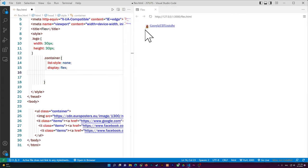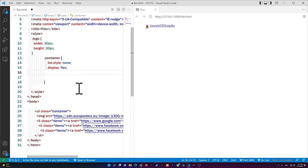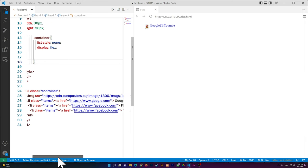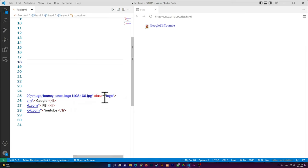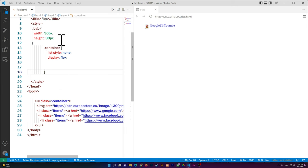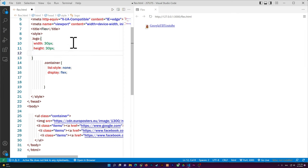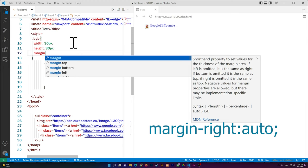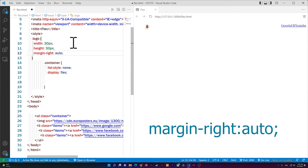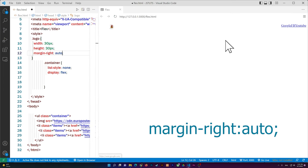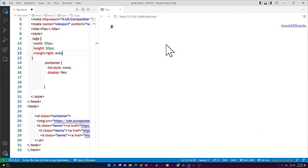I want the logo to stay on the left and the nav links to go to the right side. To do that, I select the image using .logo and set margin-right: auto. As you can see, the logo stays on the left and the links move to the right side.